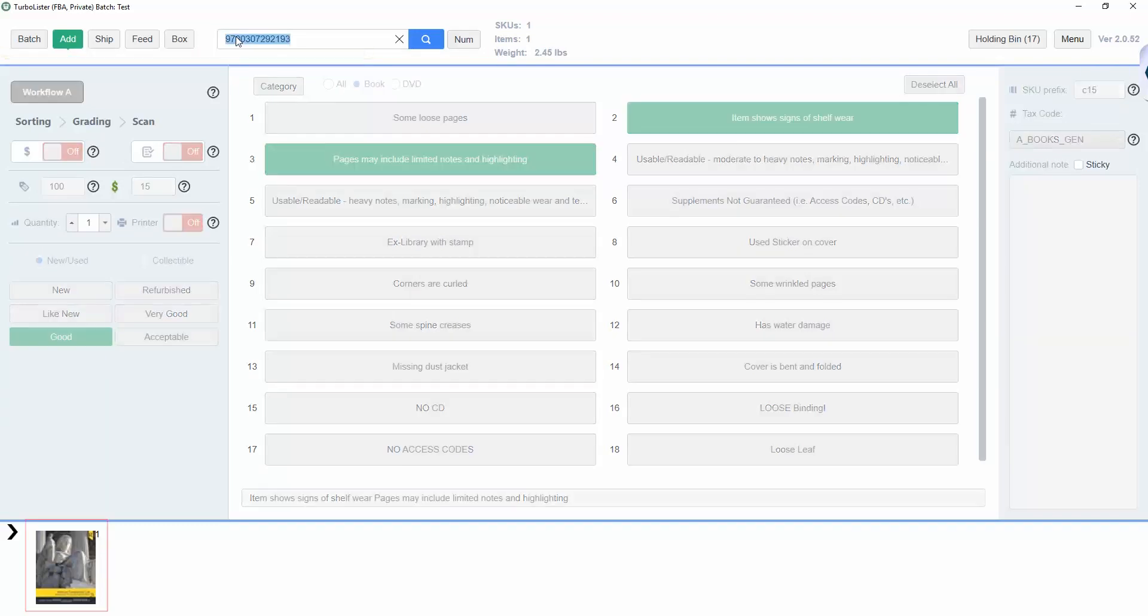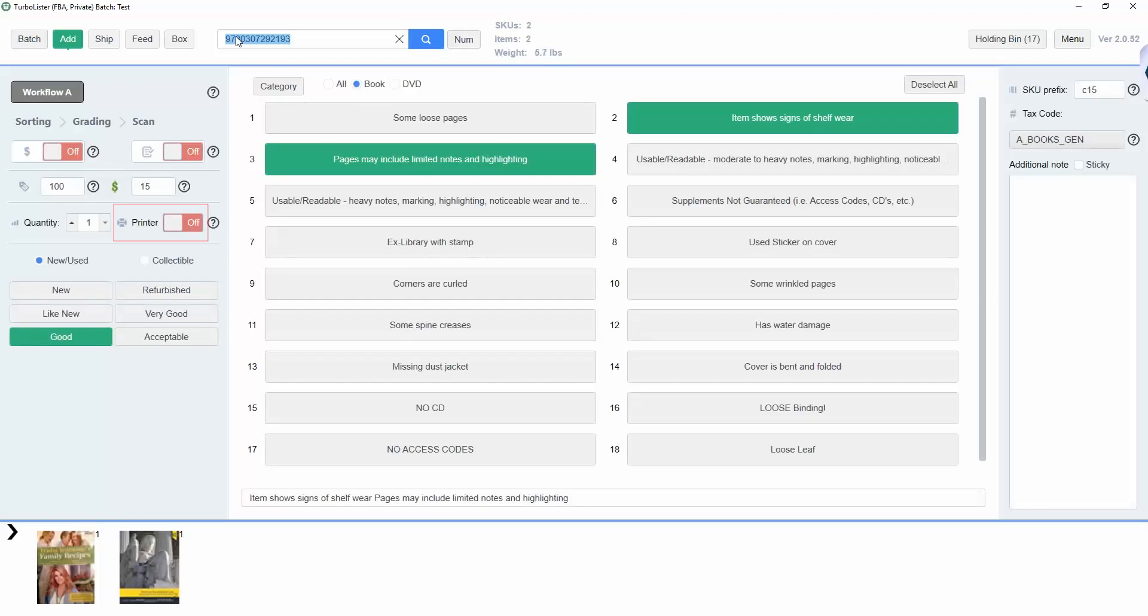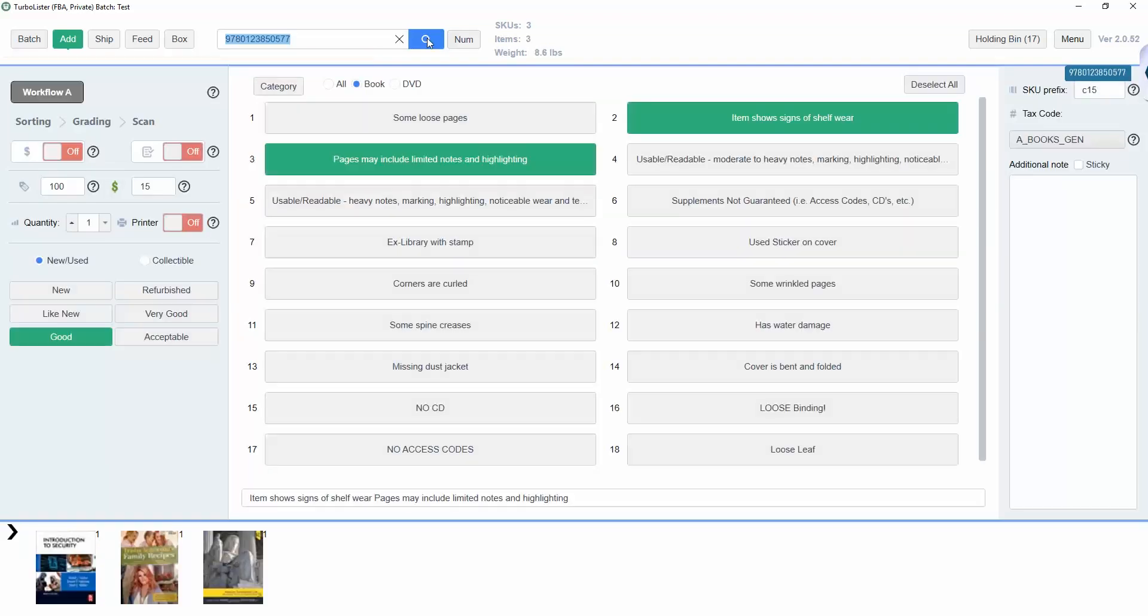If the printer setting is switched to On, then Turbolister will print an FNSKU label every time you scan an item. You can then label your item, covering any other barcodes, like so.